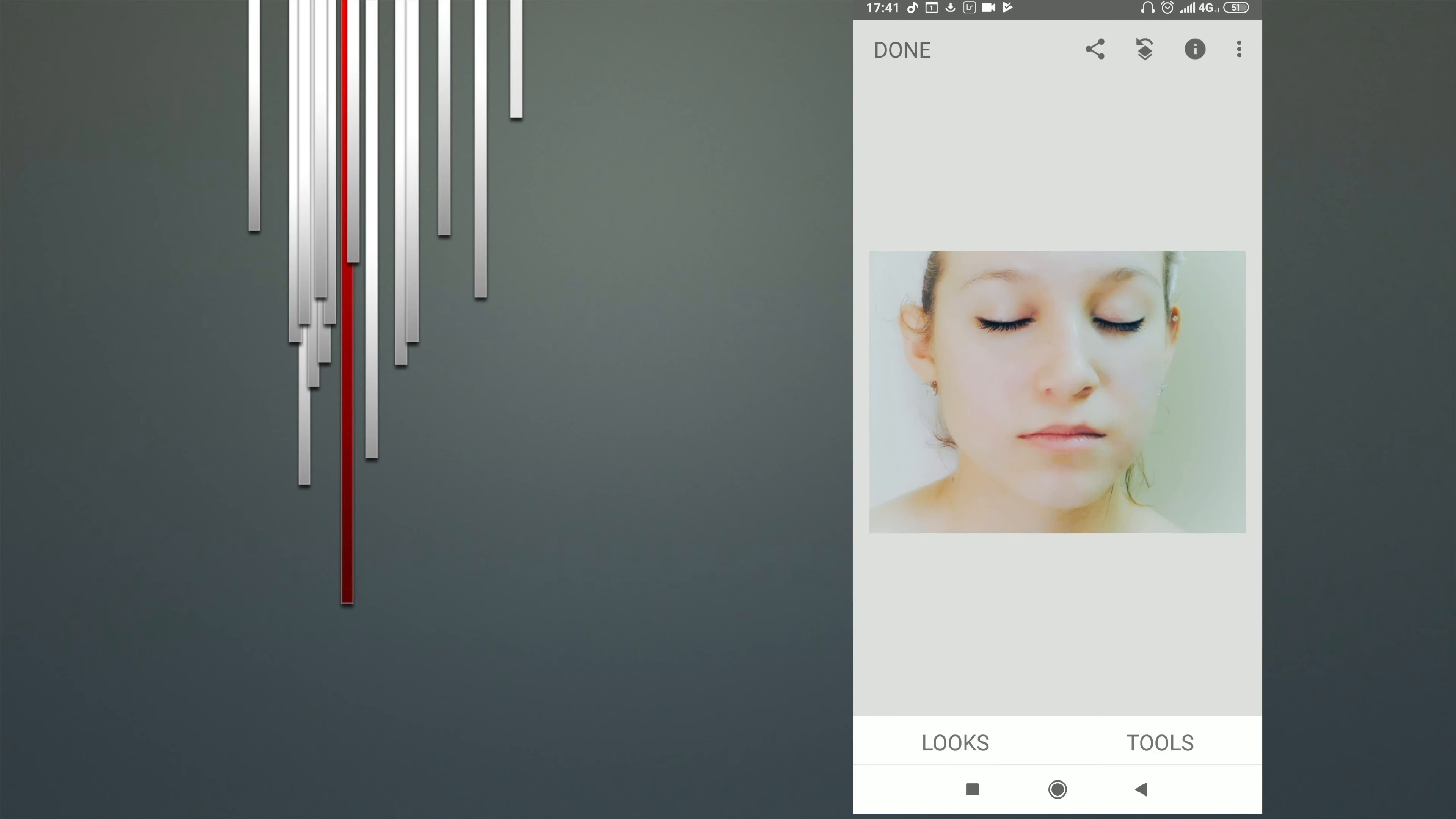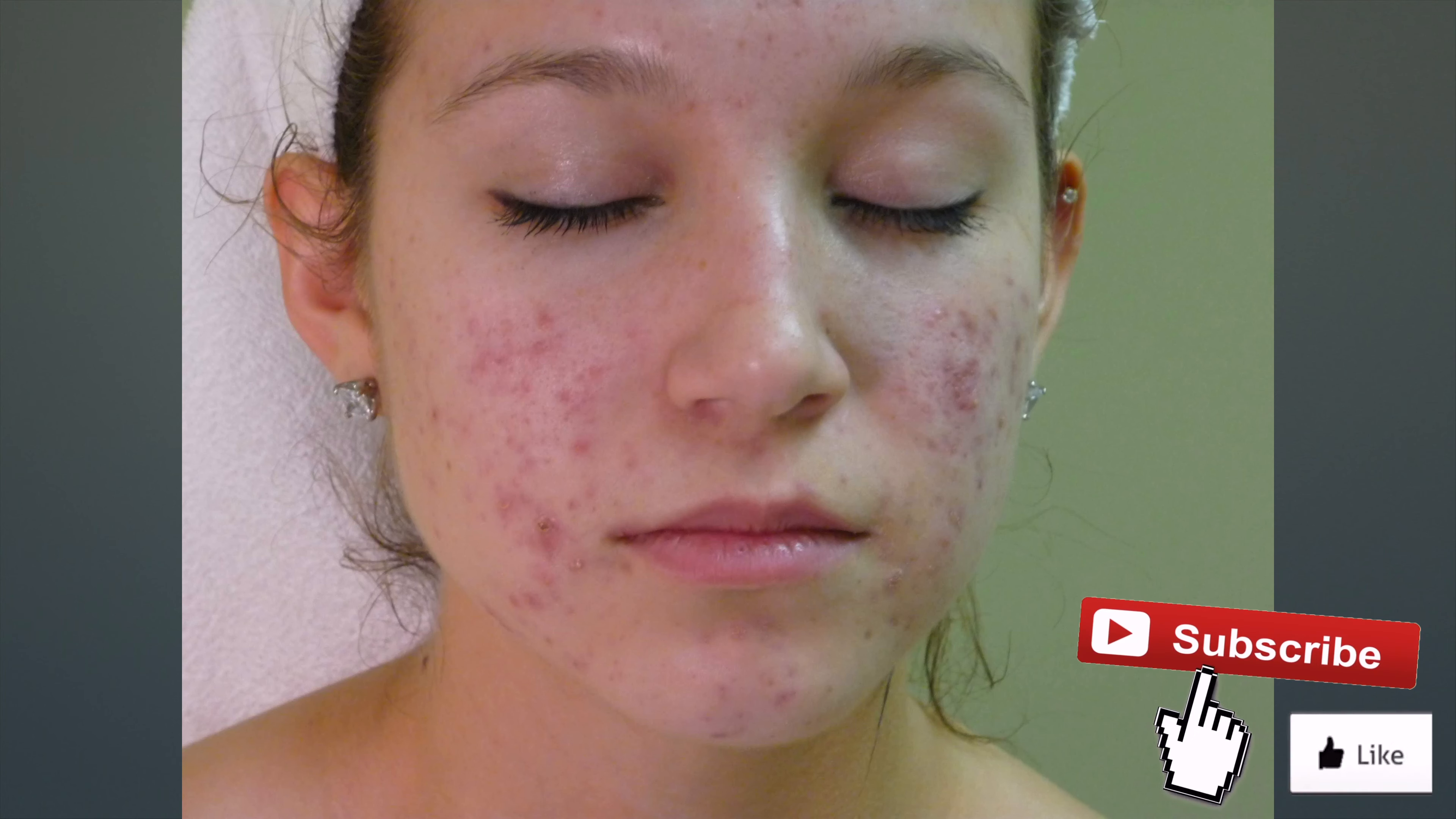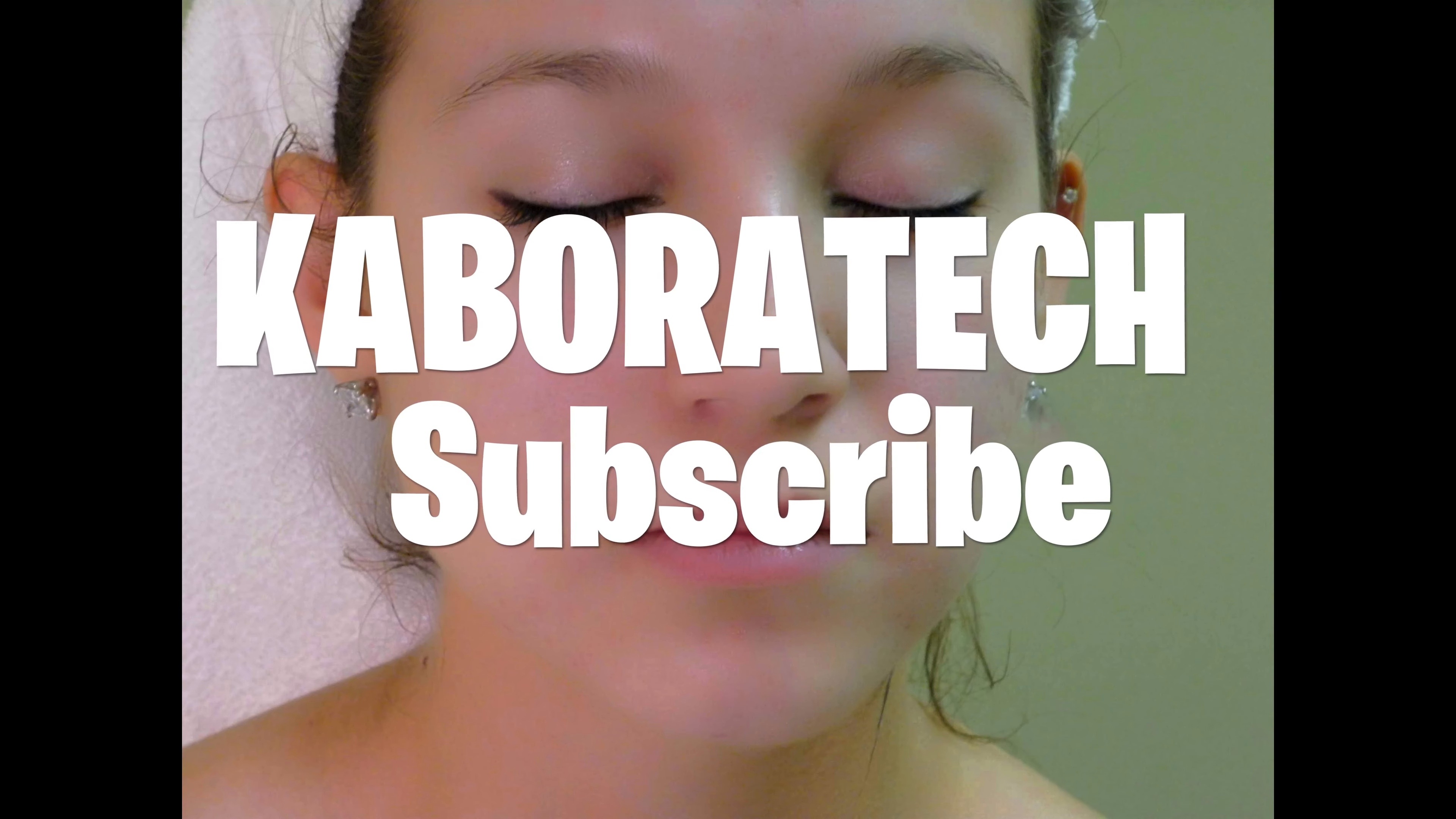Once again, don't forget to give a like to the video, leave your comment, and if you like my tutorial subscribe to my channel. Thank you.